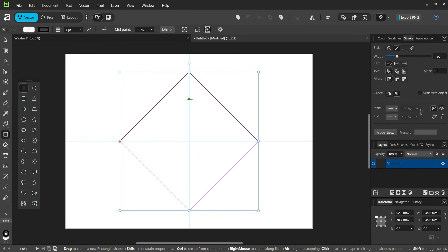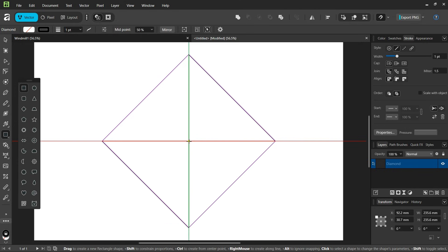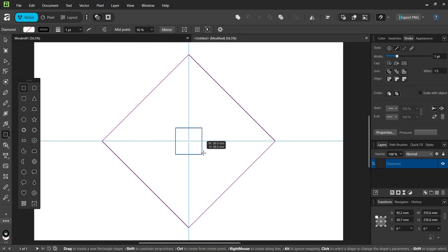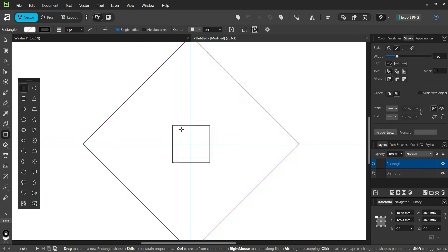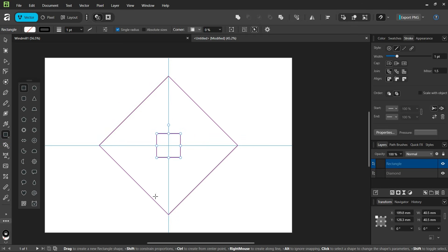Then we take the rectangle tool, and while holding CTRL and SHIFT, we create a square of about this size. It must be about one-fifth of the length of the diamond.